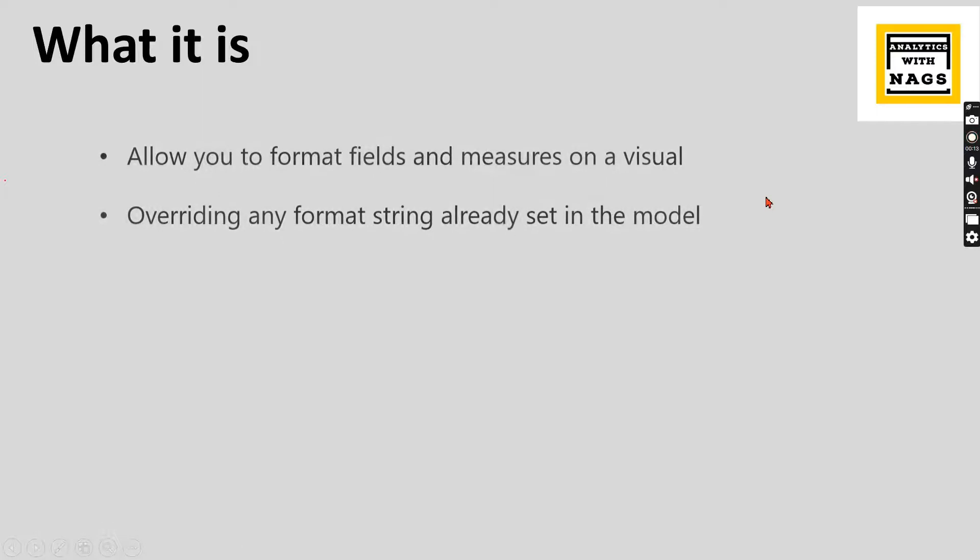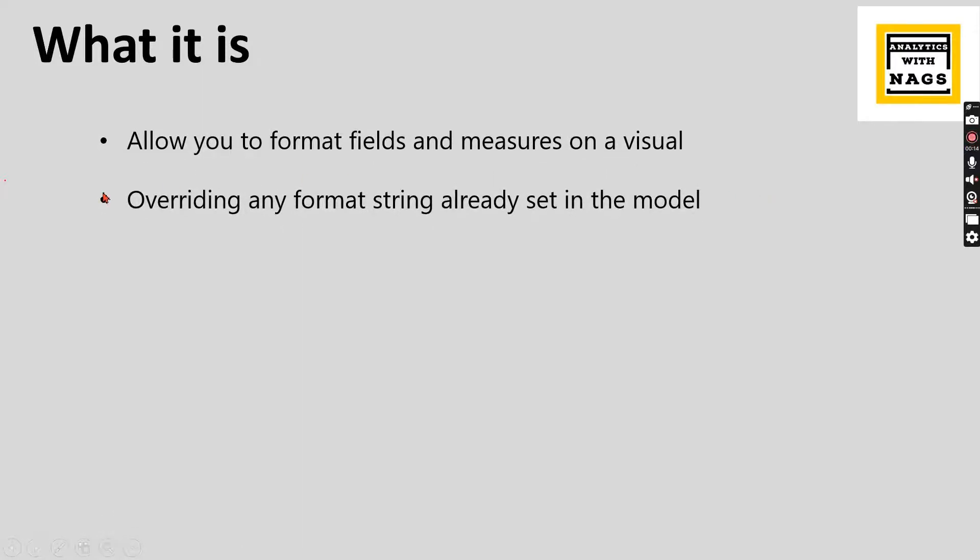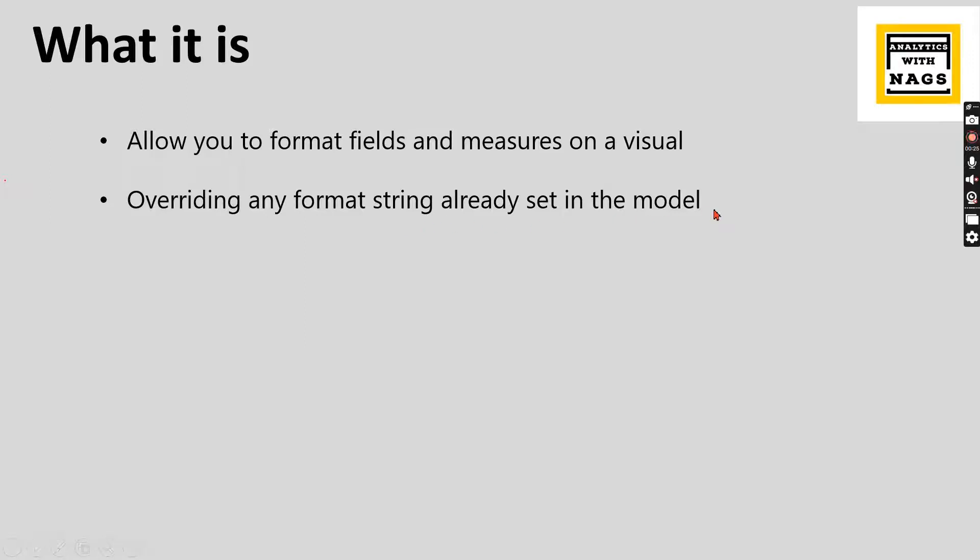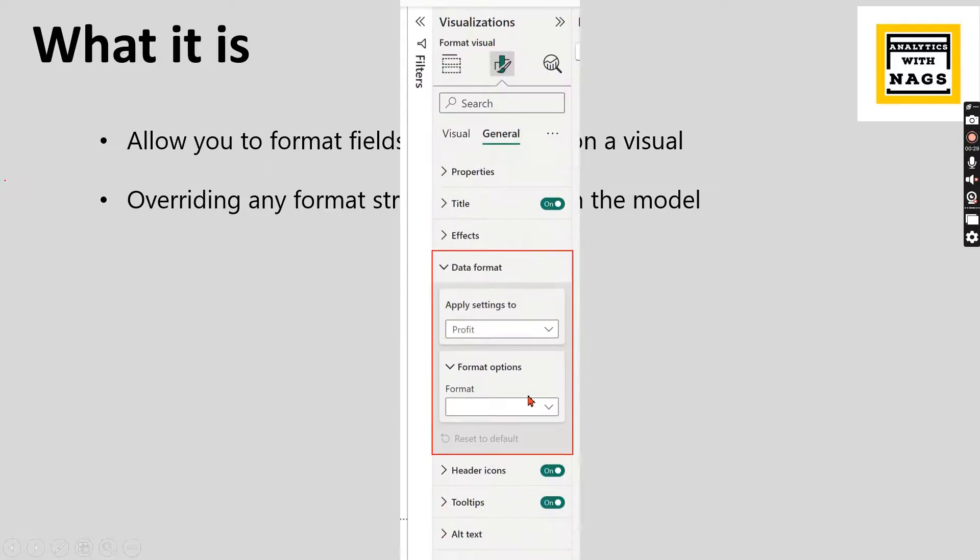Basically this will allow you to format fields like whatever fields are used in a visual and measures on a visual, overriding any formatting string already set in the model. That is what visual level formatting is. Let's assume you have some visual and you have two to three fields and there are certain formats set in the model level.